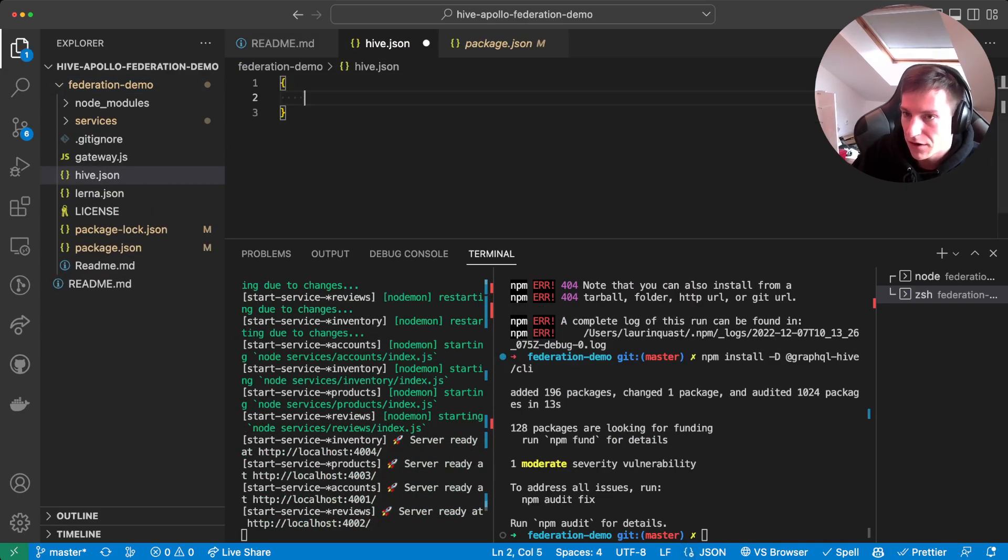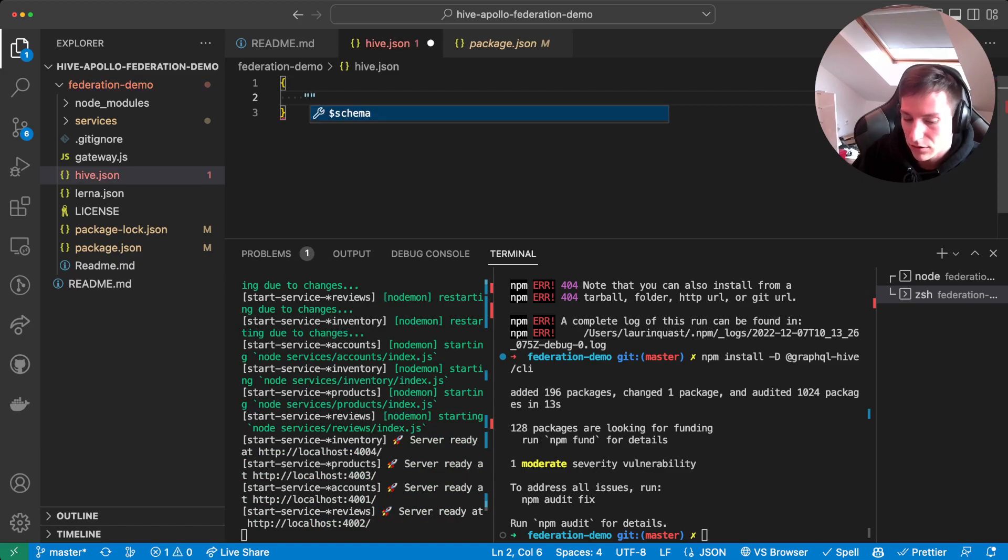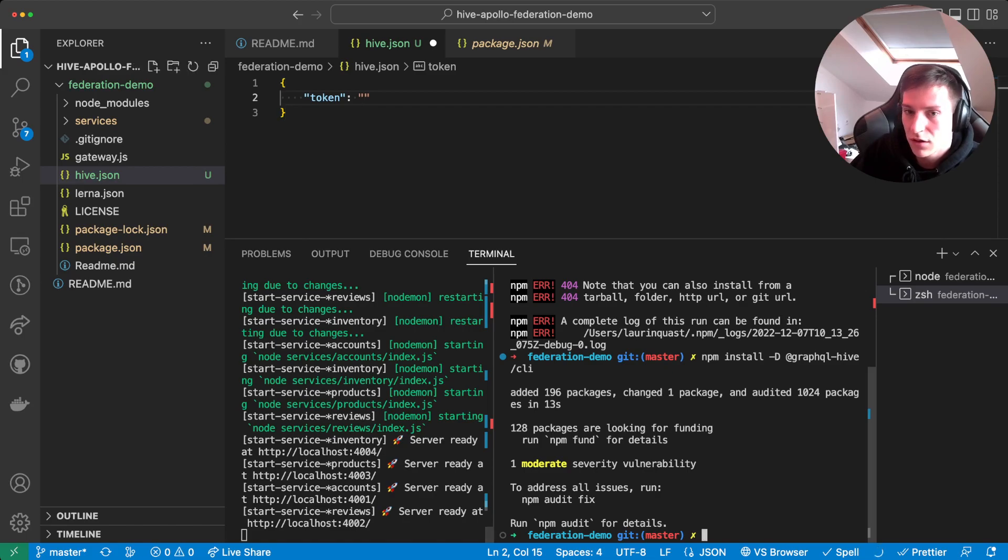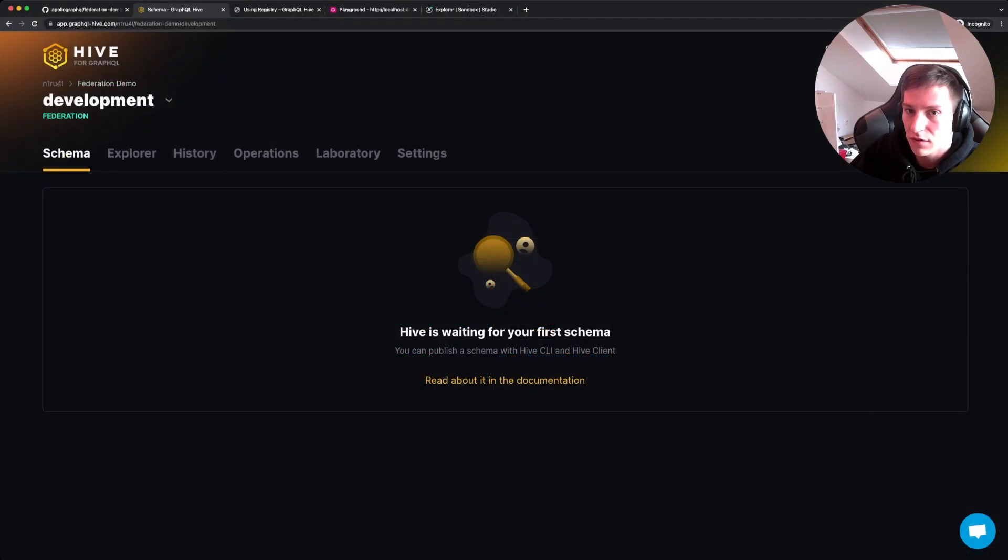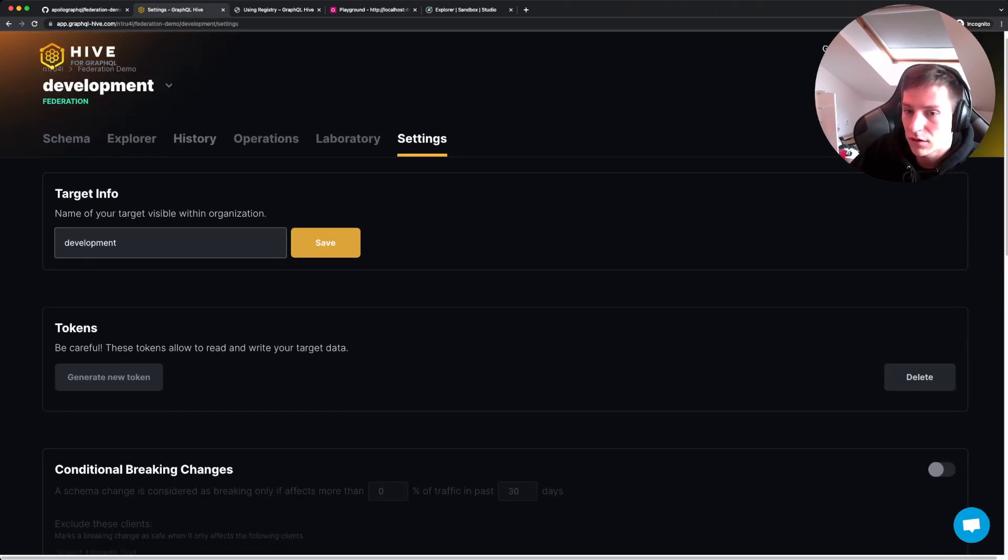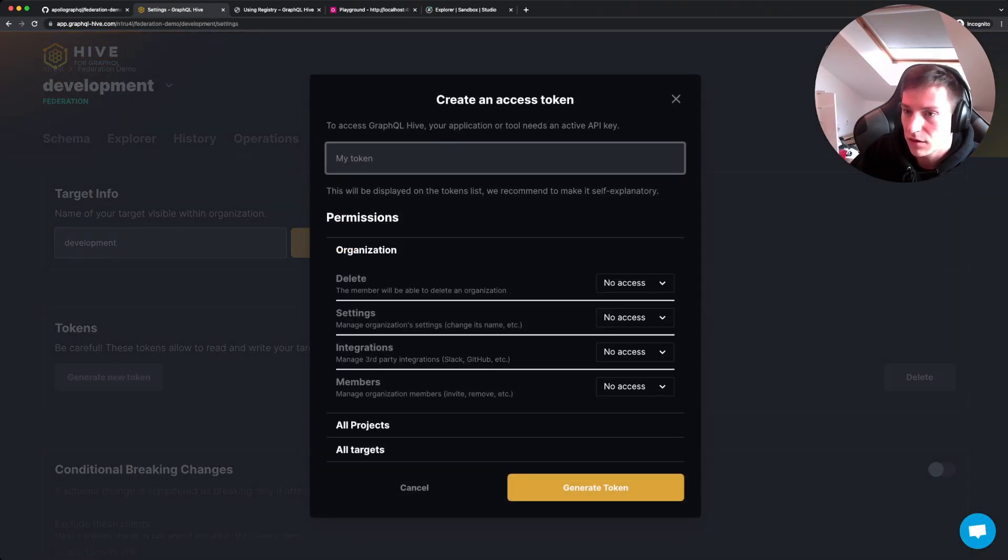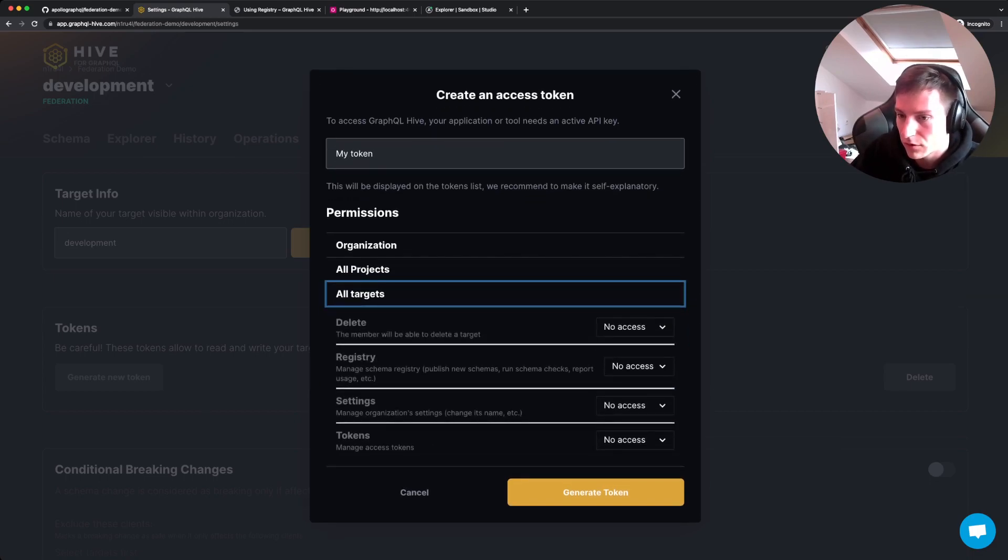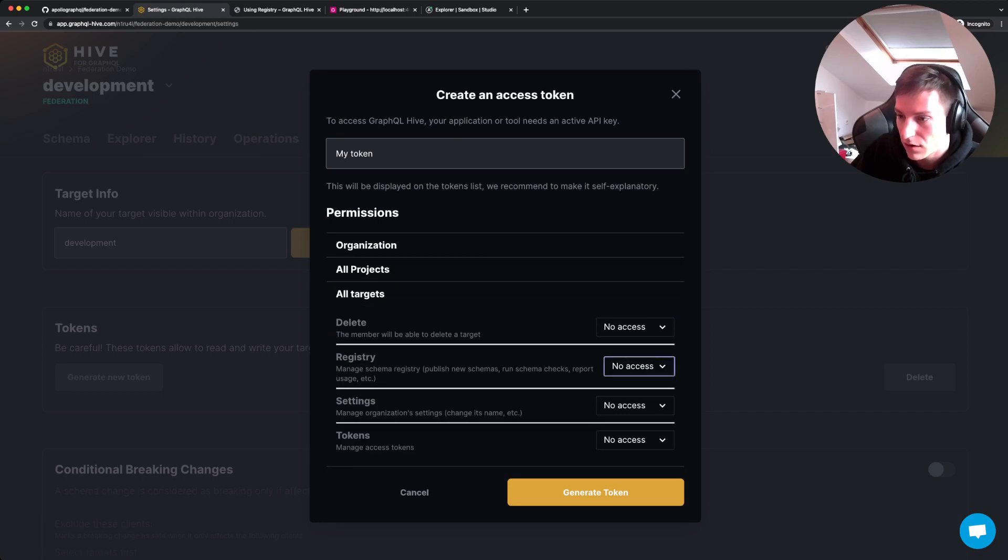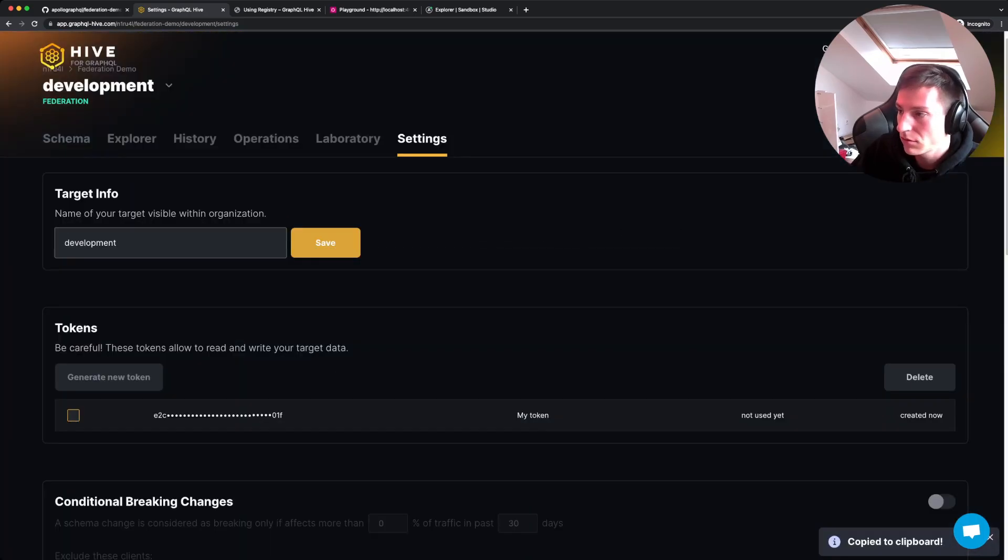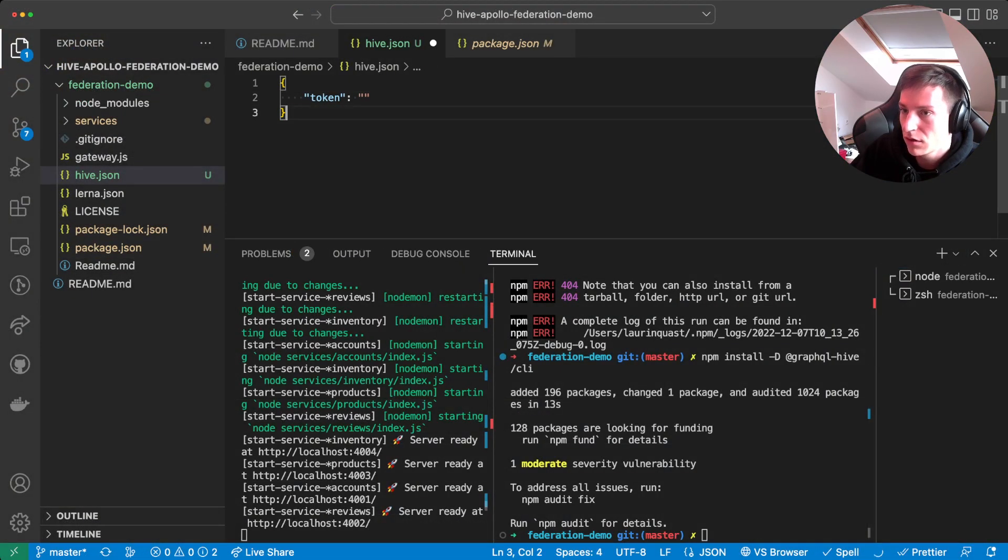And in there, we need a token. And the token is bound to a specific project. In this case, it's our development target. So we need to go to the settings here and go to tokens. Generate your token. Click that button. Let's call it my token. And then for this target, we need to select that it's allowed to read and write to the registry. And then we generate that token. Copy that. Close this dialog.